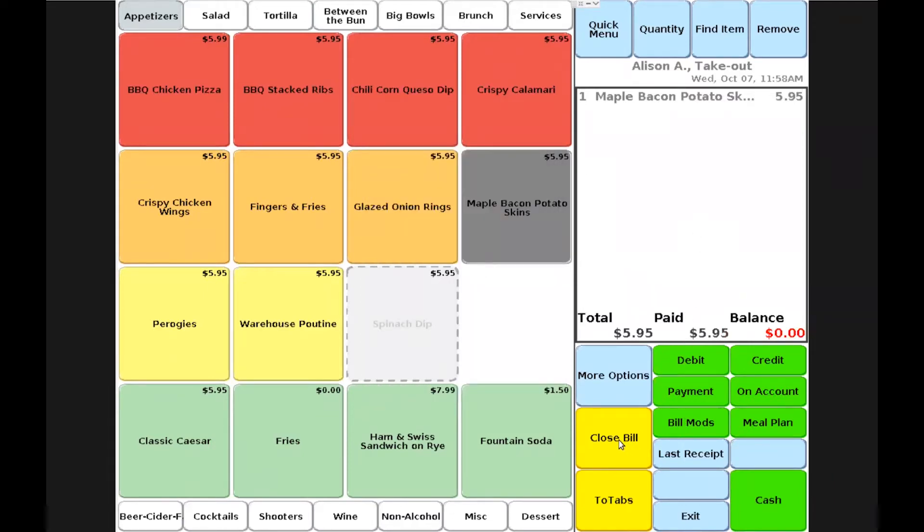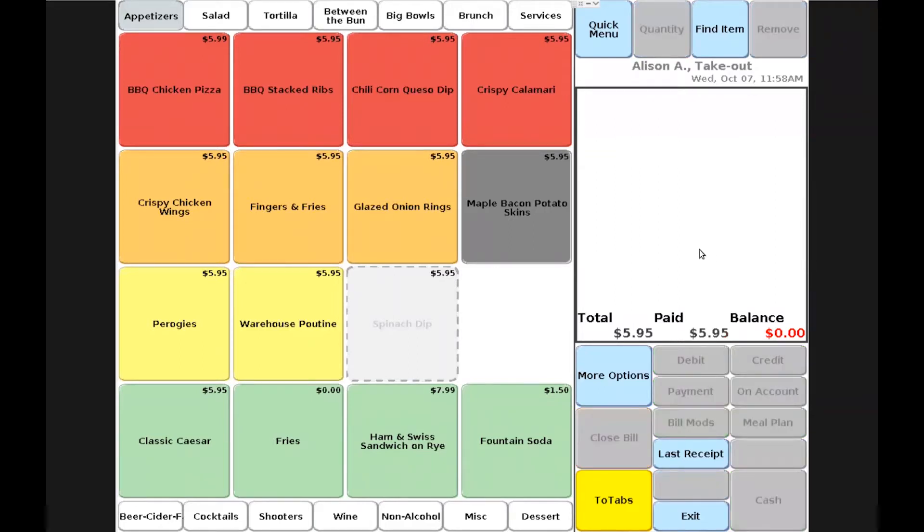The only step I need to do at this point is to close the bill for that particular customer. If the customer wishes to have a receipt, I can choose to print the last receipt for the customer or have it print automatically depending on my configuration and hardware.